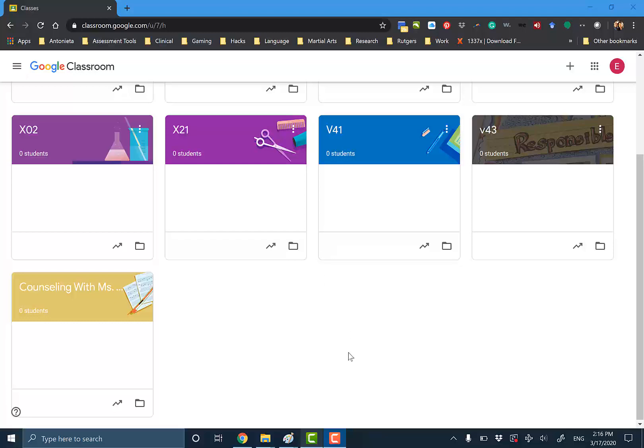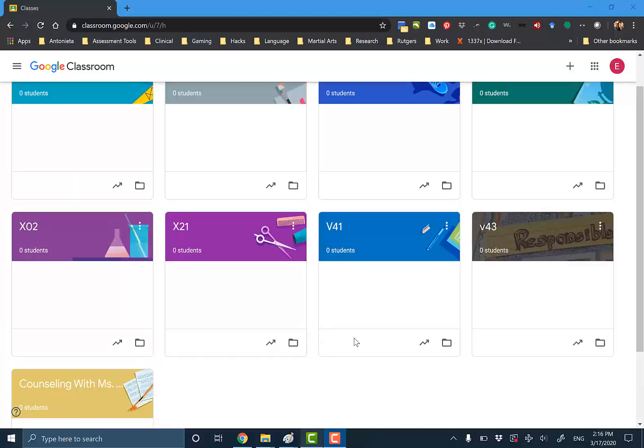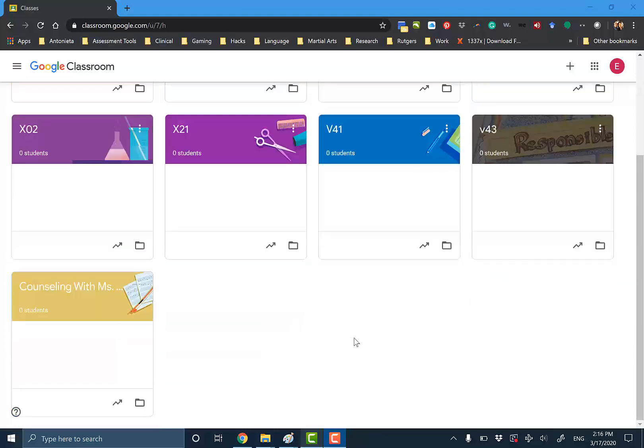Good afternoon, or whatever time you're watching this video. You are all wondering how to use Google Classroom, and I'm just going to show you the very basics of it so that you can be more familiar with it.